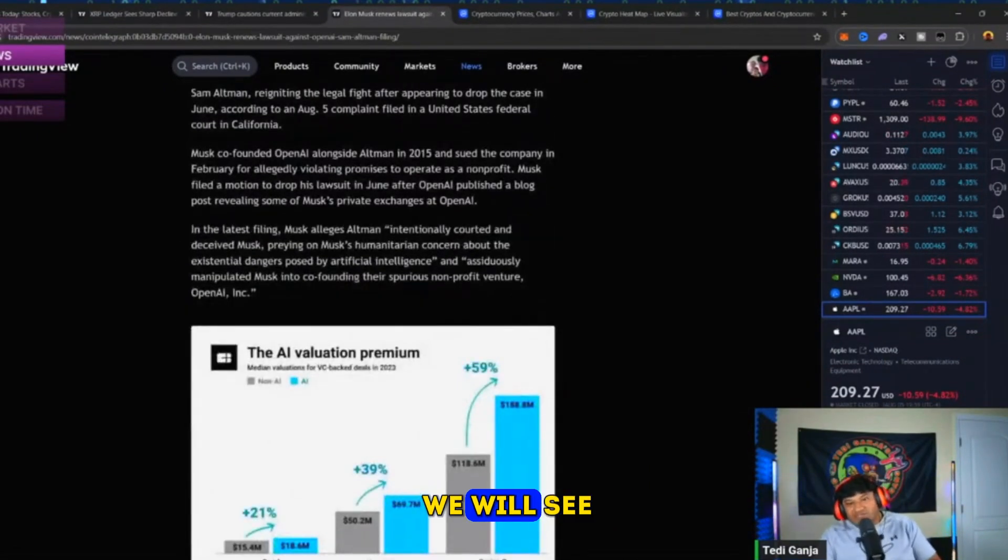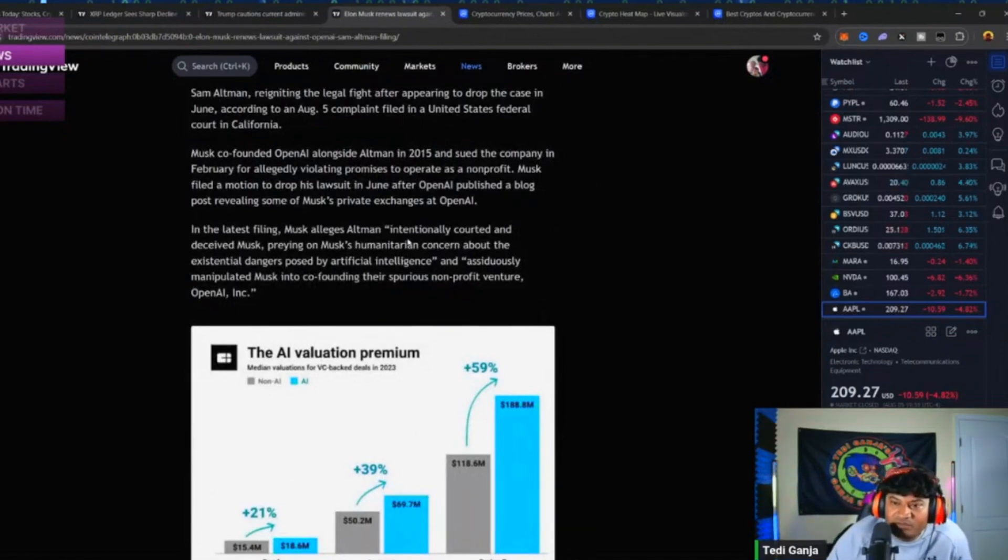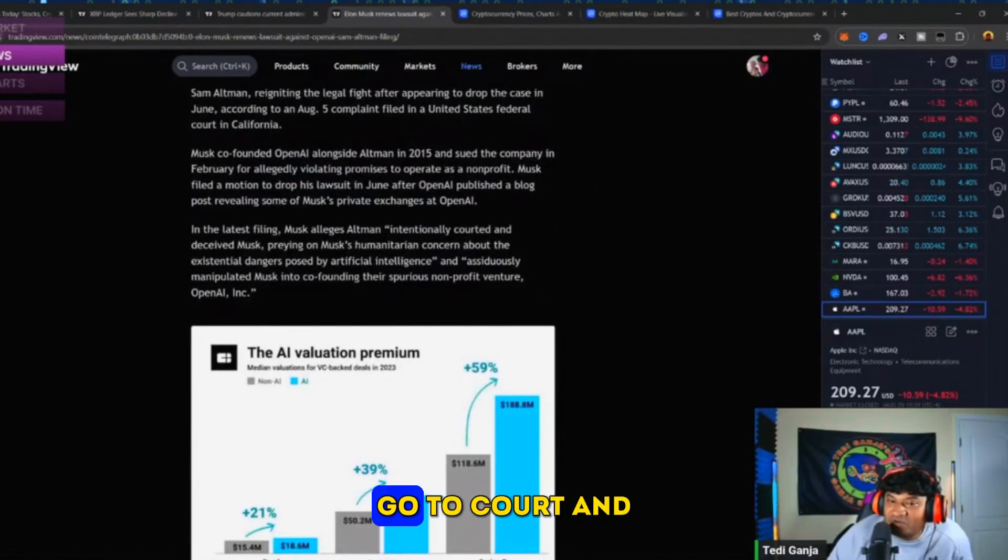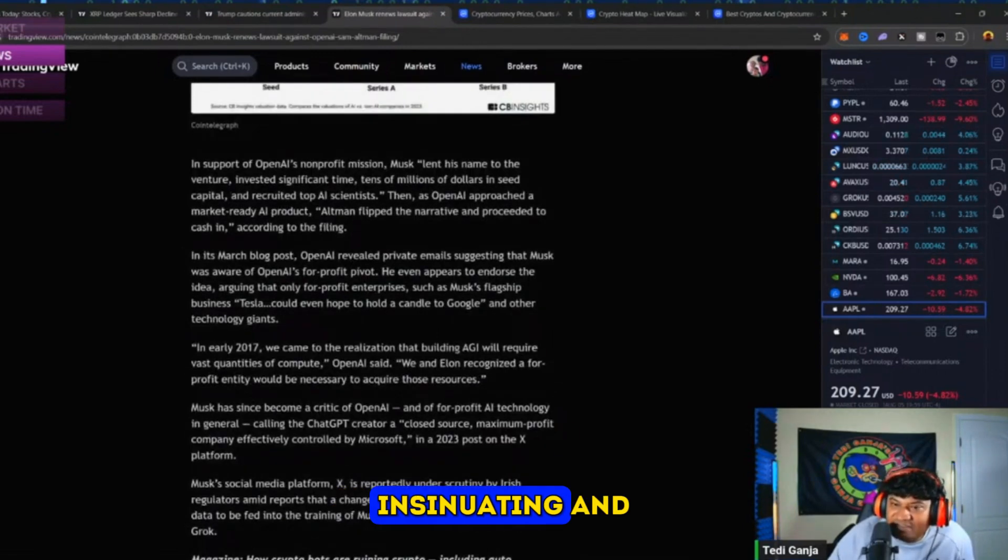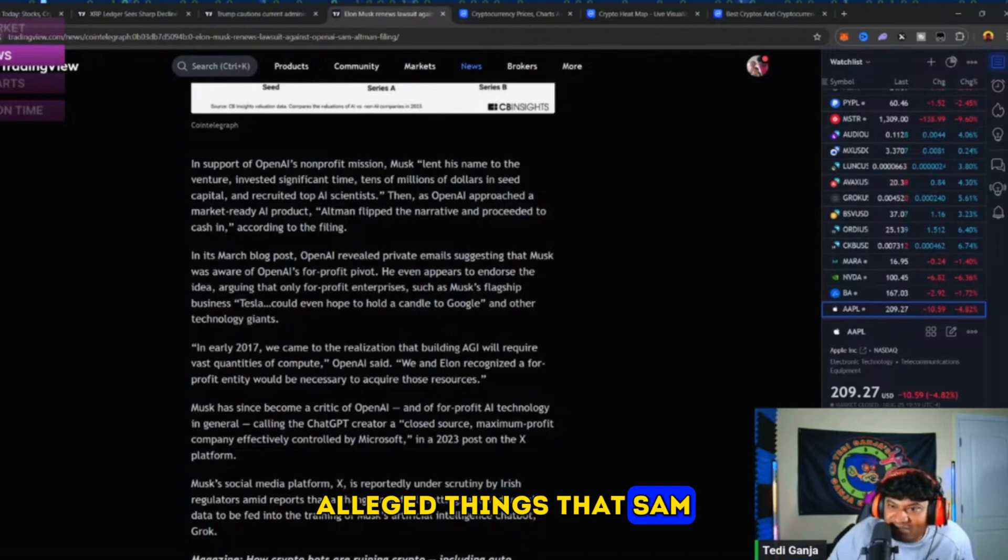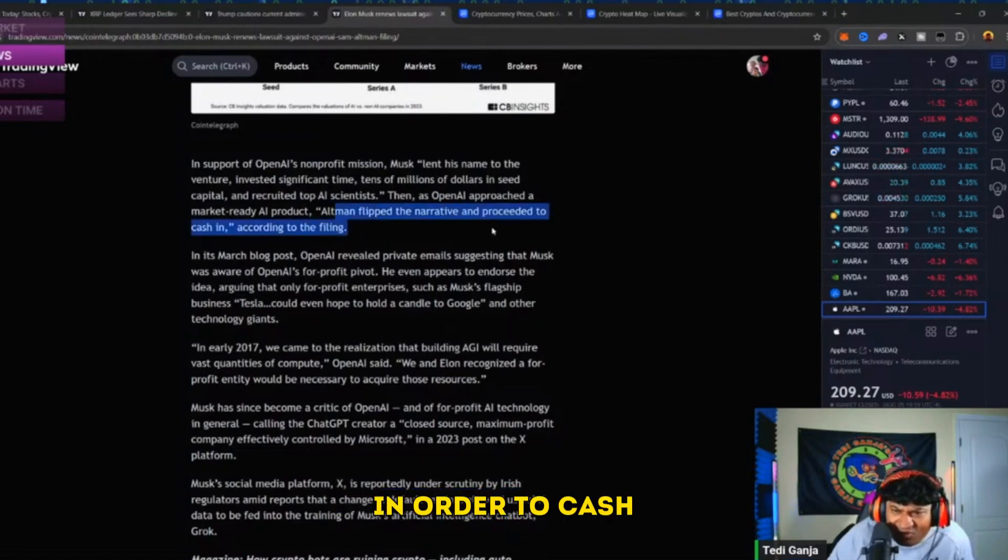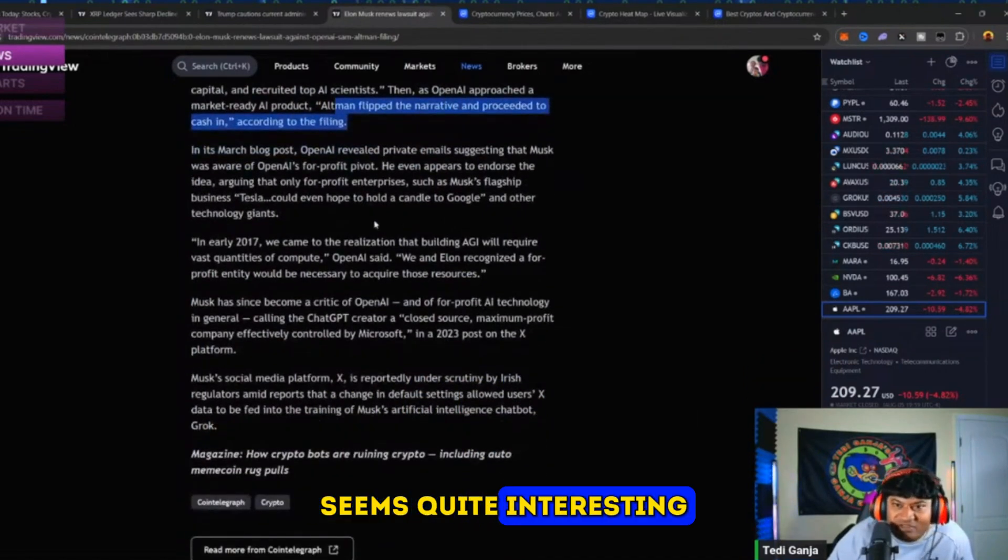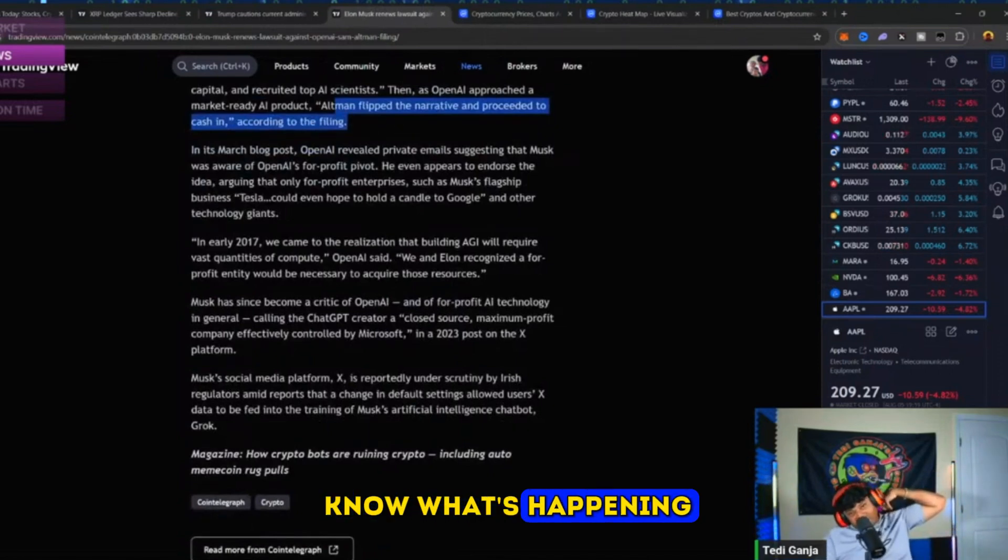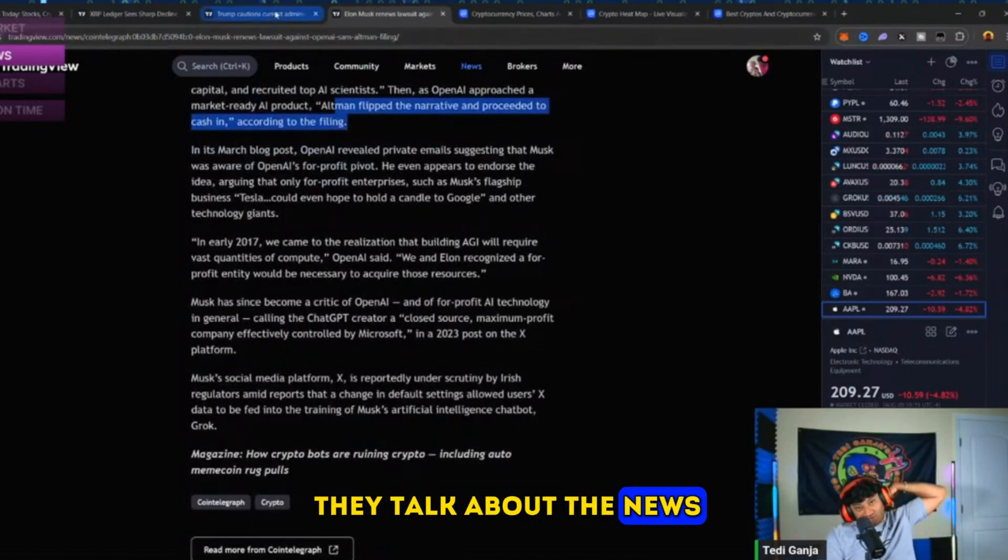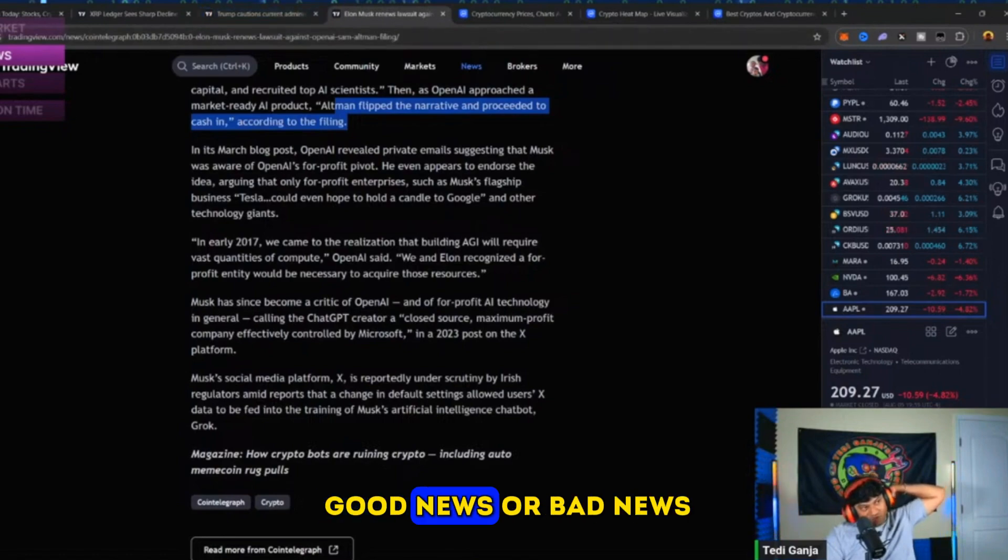We will see. I'm ready to hopefully have this go to court and see what really comes out of Elon's insinuating and alleged things that Sam Altman has done in order to cash in. Seems quite interesting. Just keep an eye on it and just know what's happening. When they talk about the news, the prices go up - good news or bad news.